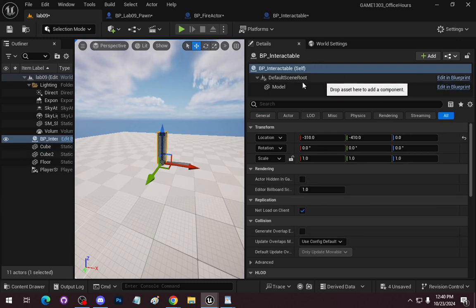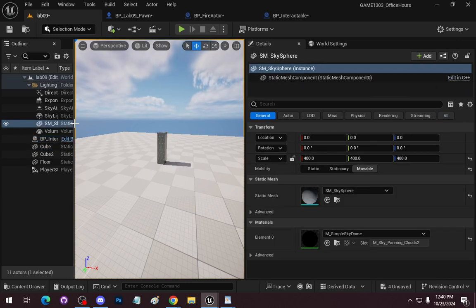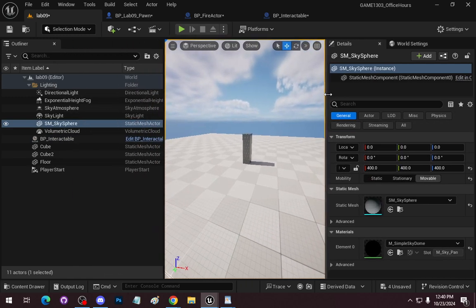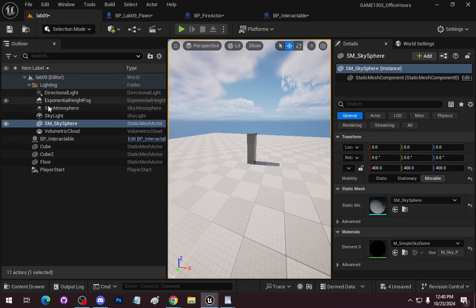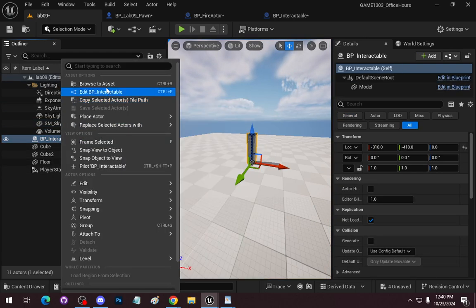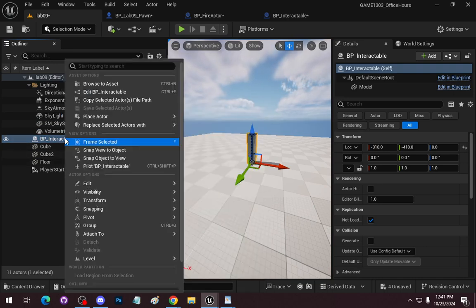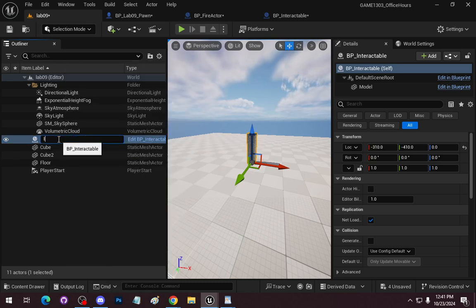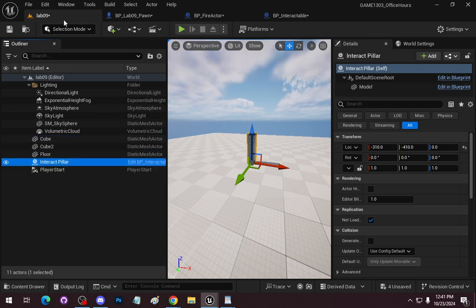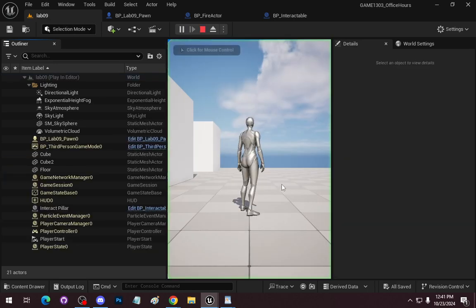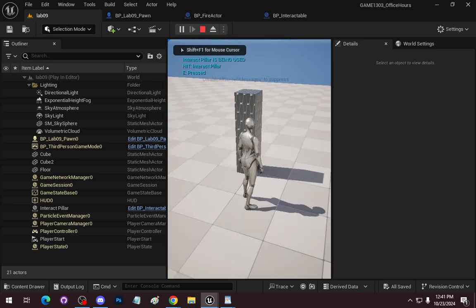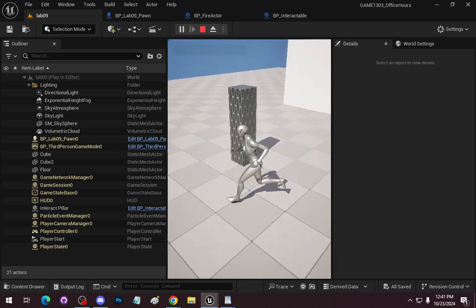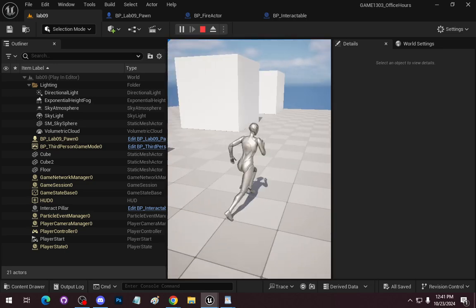We can change the name of the object — F2 to rename, this is going to be 'Interact Pillar.' We'll save the scene, save the level, come back in, and hit E. You can see 'Interact Pillar' — that's the name in the scene, which is why we use this display name.